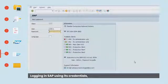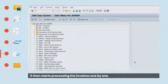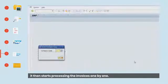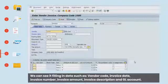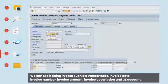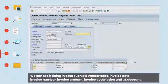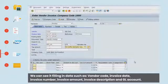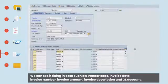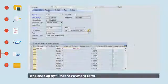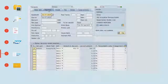Logging into SAP using its credentials, it then starts processing the invoices one by one. We can see it filling in data such as vendor code, invoice date, invoice number, invoice amount, invoice description and GL account, and ends up by filling the payment term.